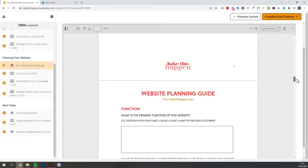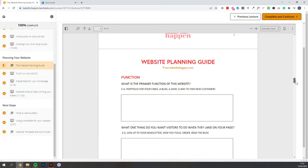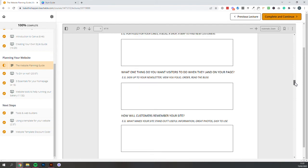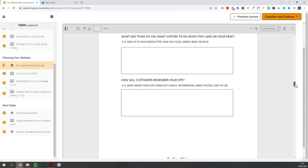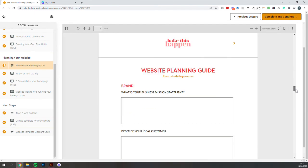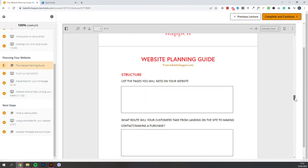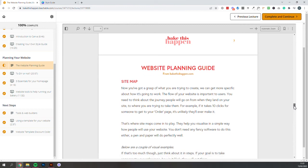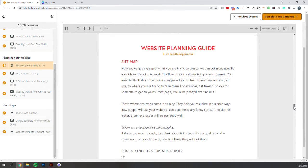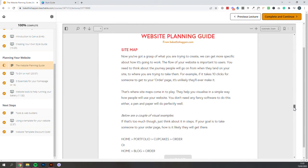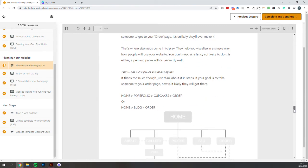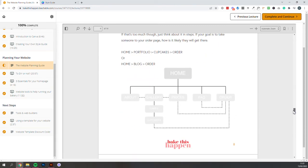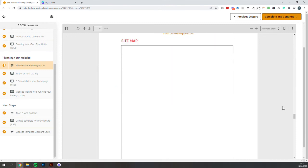It asks you what pages you think you might need, what content is going to really help tell your customers exactly what you do in your business, how they can order from you, and really just build a structure for your website. Even if you decide to work with a designer in the future, I think this will help you get an idea for how they will work.